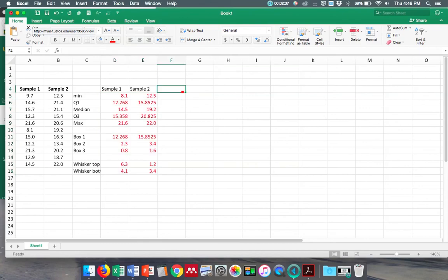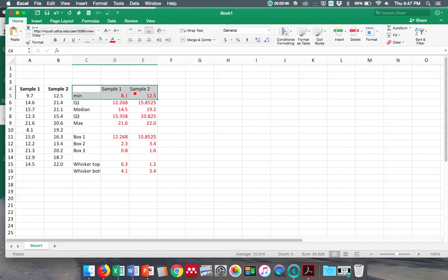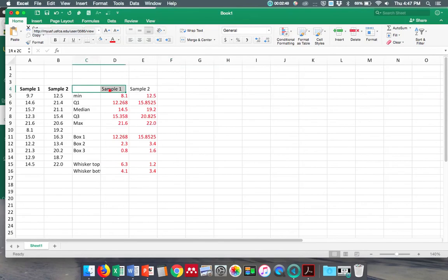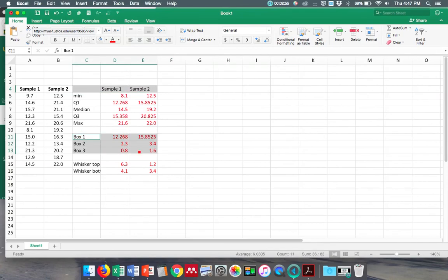Okay, so now to make my graph I have to do this weird thing - I don't know why it works this way. You highlight these three, and then you have to hit command and you highlight these nine. So you have to do that, and then you put Insert